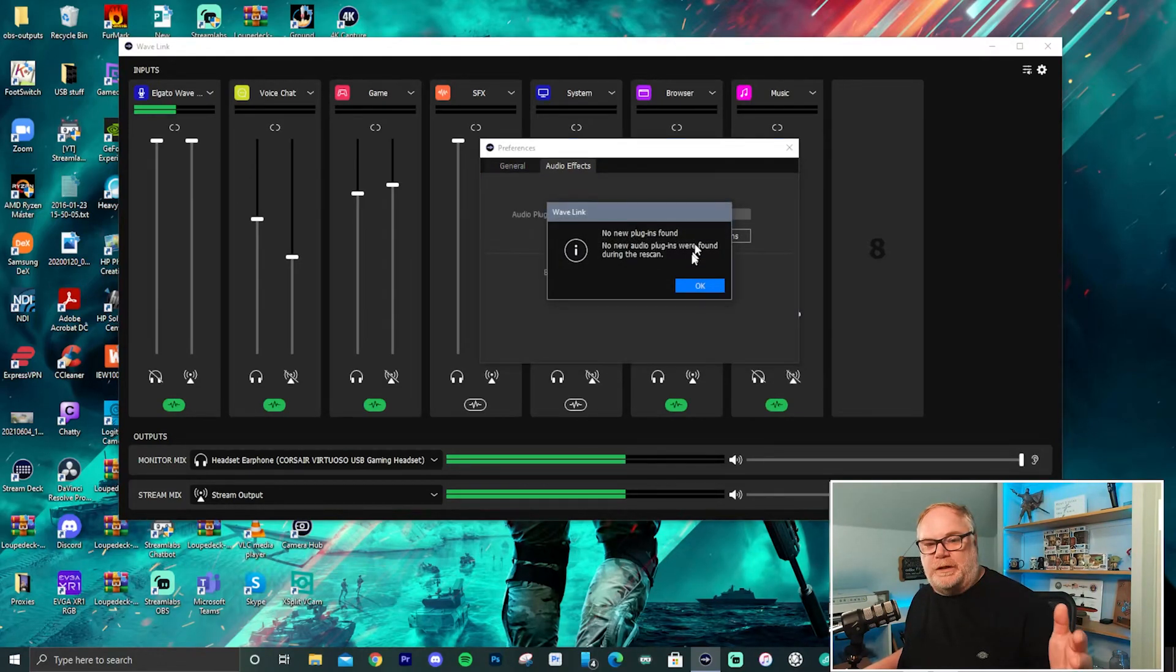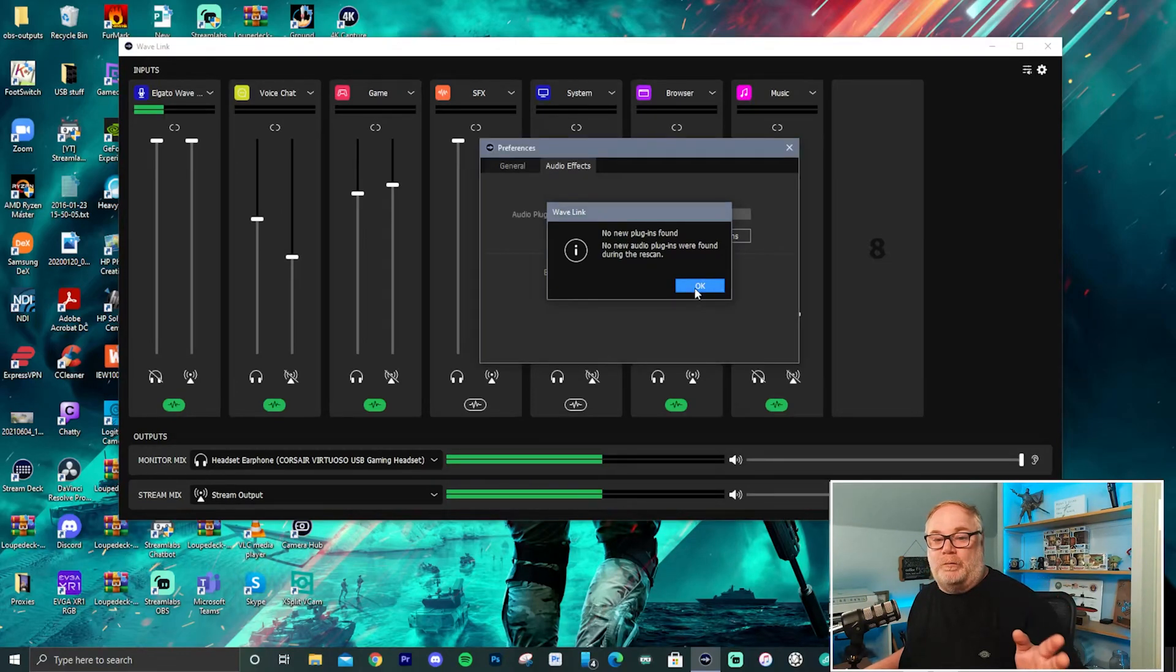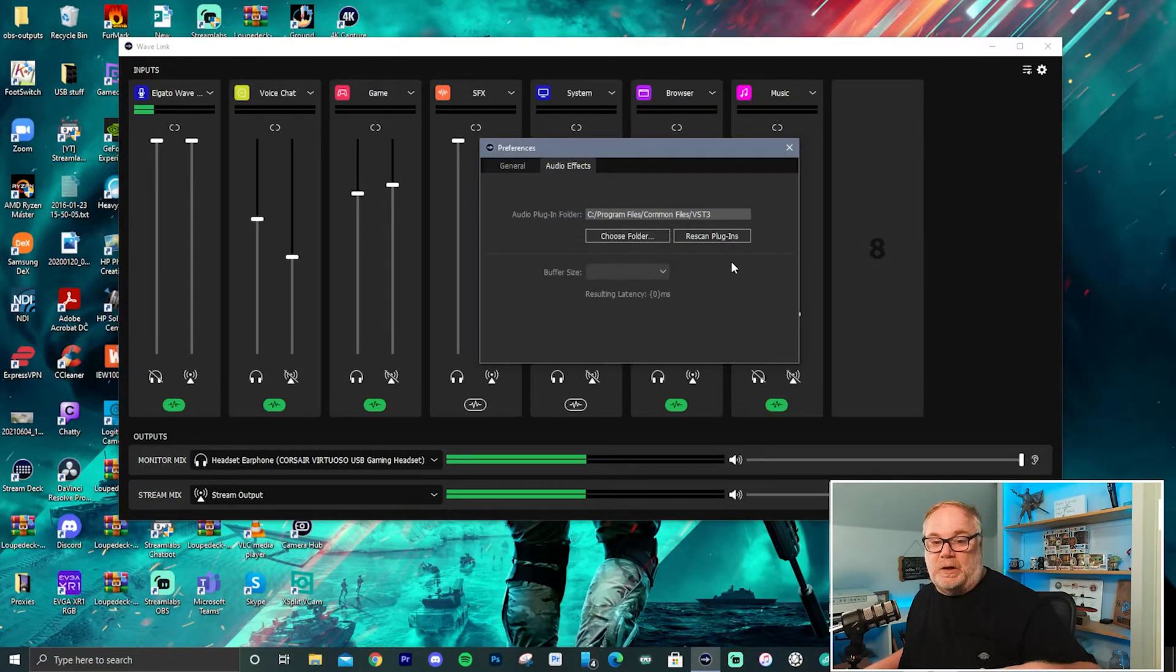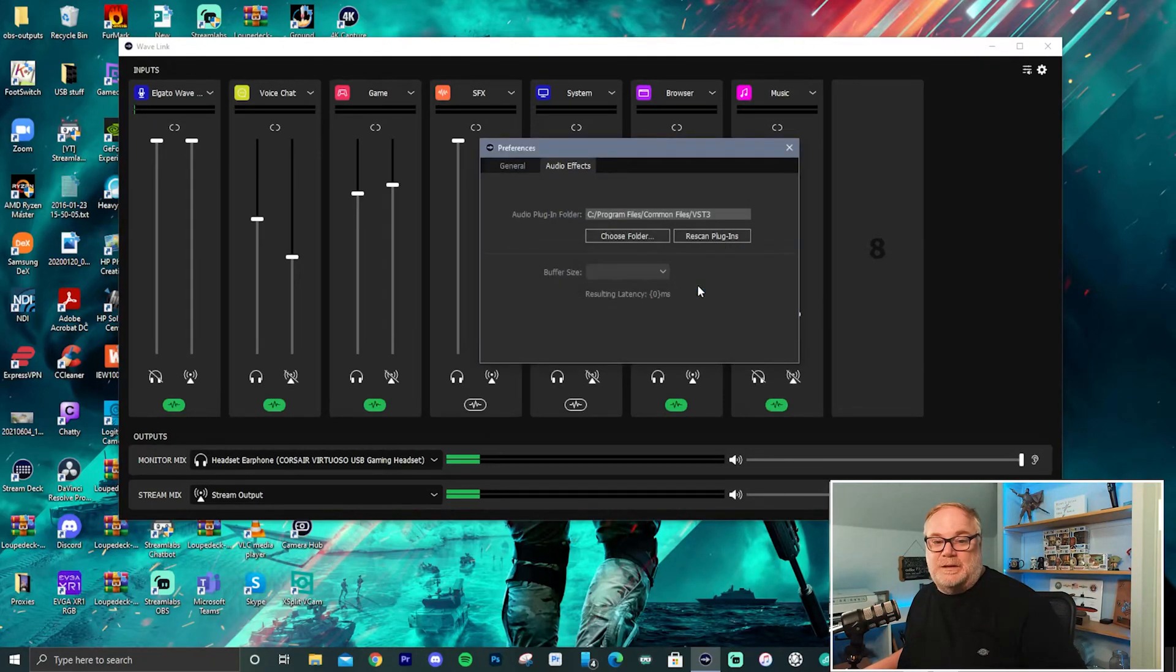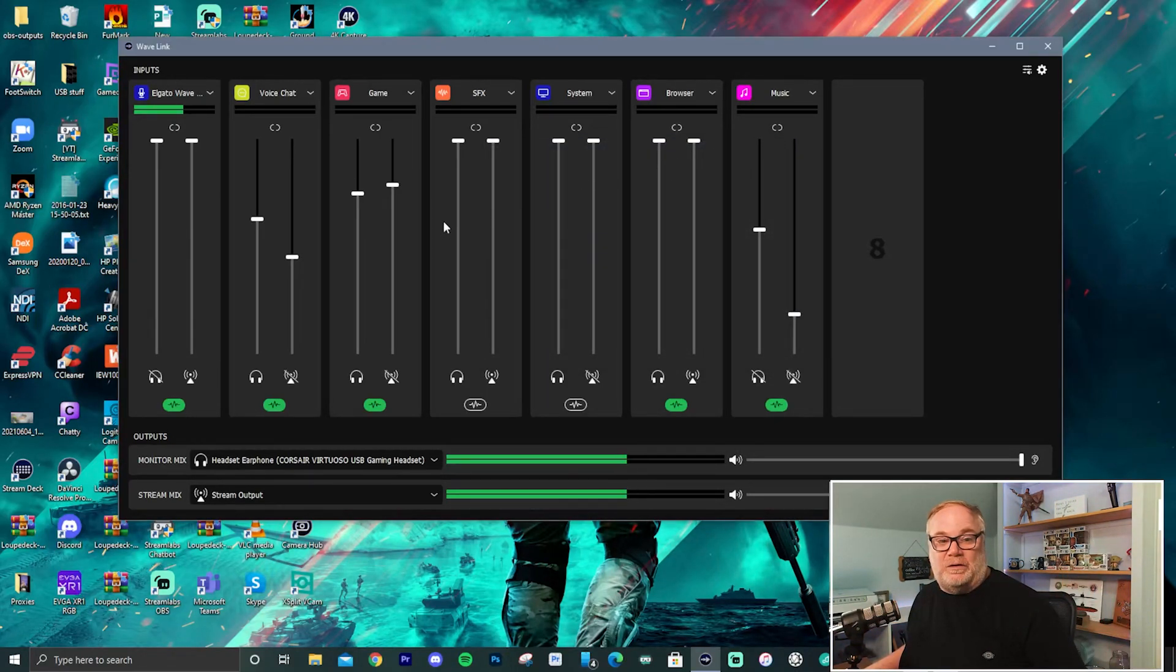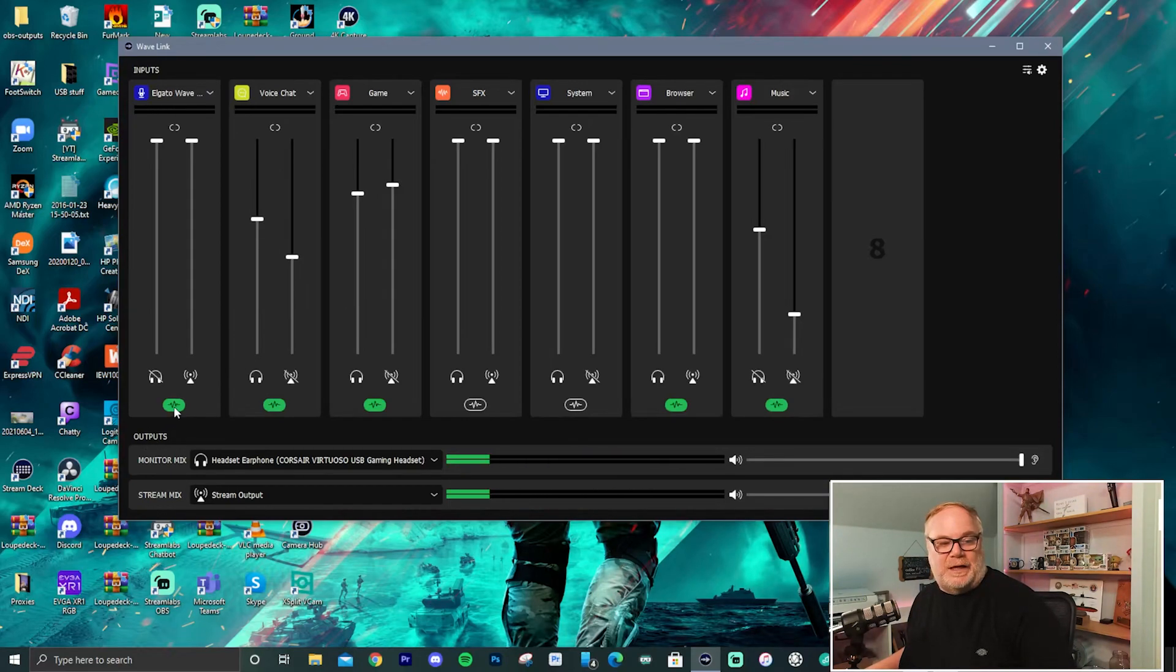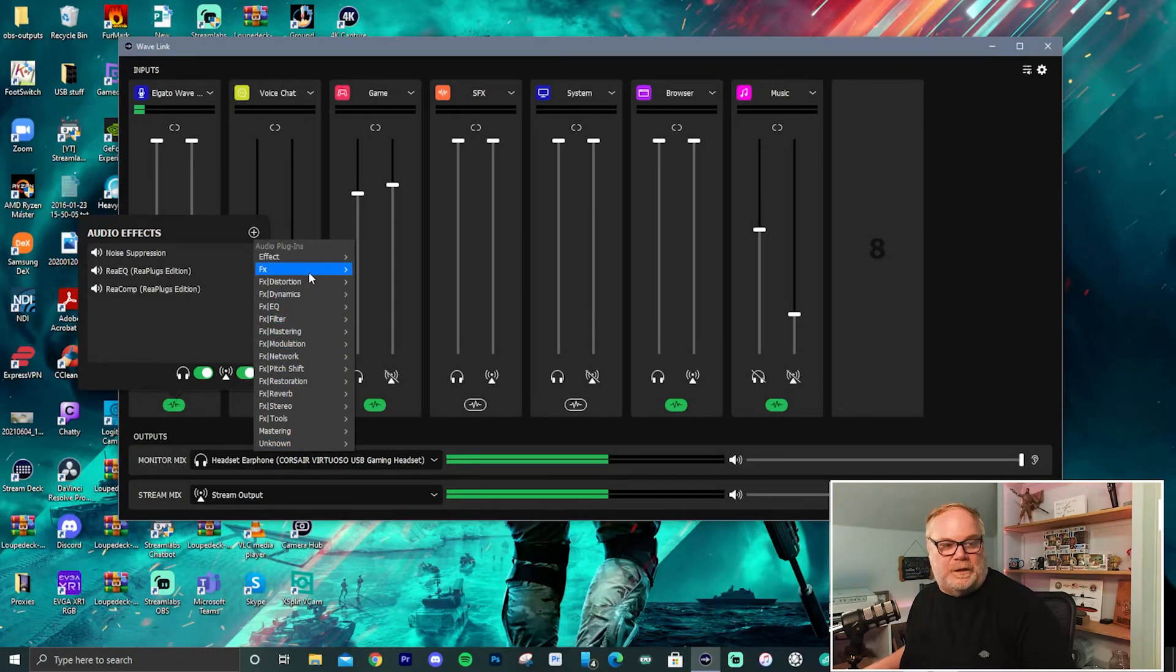And then you select that folder and then you hit the rescan plugins. And if you have plugins in that folder that are new, that are compatible with Wavelink, it will detect and list them all in a little list. In this case here, I don't really have any new plugins, so it's not going to give me anything, but that's how you get Wavelink to install and recognize the plugins that you have installed on your system. And then from there, it'll pop up in any of these lists.